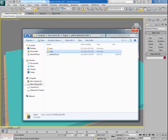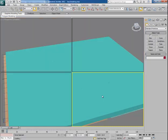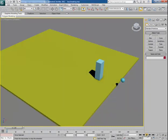In the next video I will show you how to break an object in 3ds Max, just like in these examples.